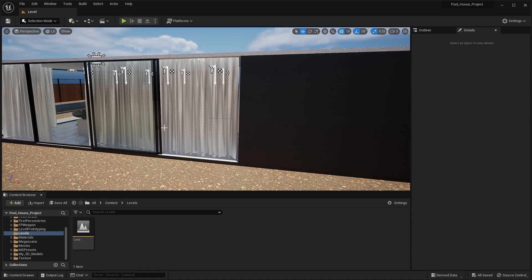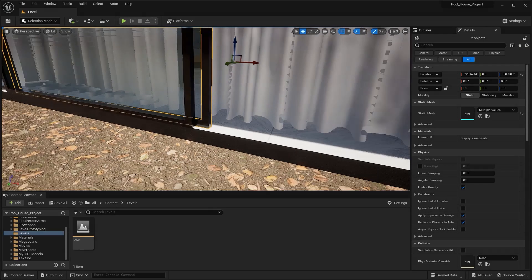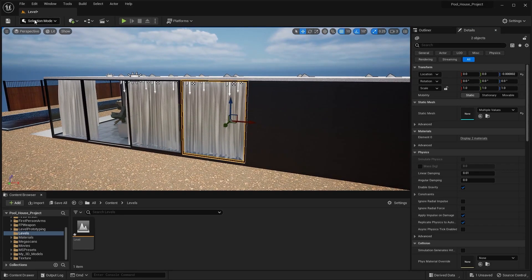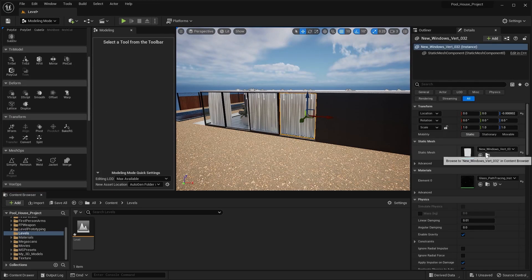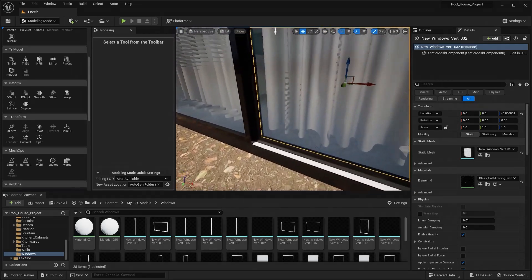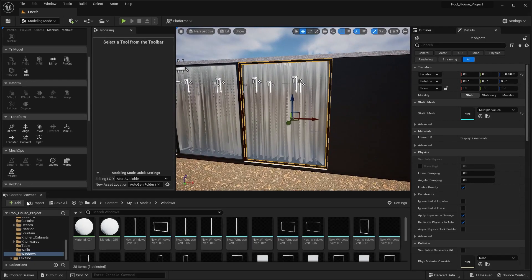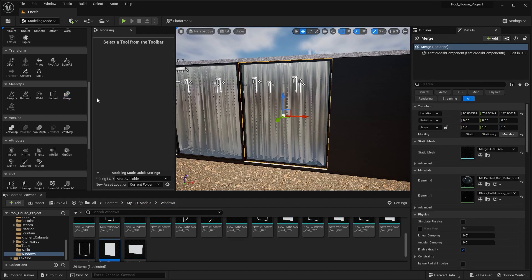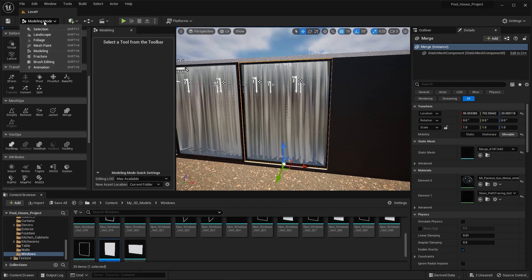First, I'll select this window frame and its glass and reset its position on the x-axis. Now I'll go into the modeling mode, search for this window in the content browser, select both of them, and merge them into a single object. I'll change the new asset location to the current folder and accept the change. Now I'll go into the pivot options, set the pivot point at the bottom, and accept. Let's go back into selection mode.